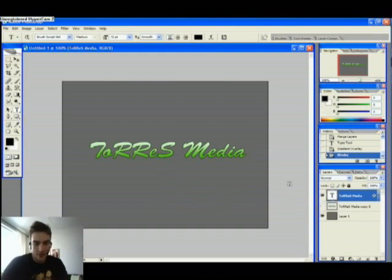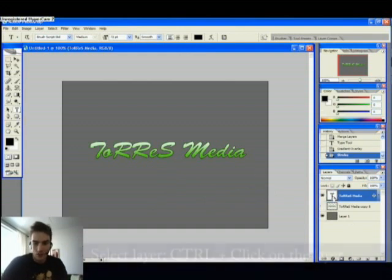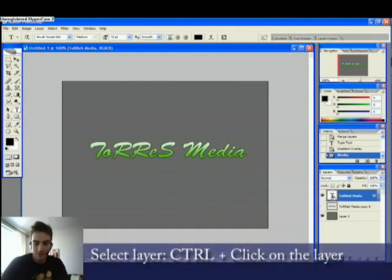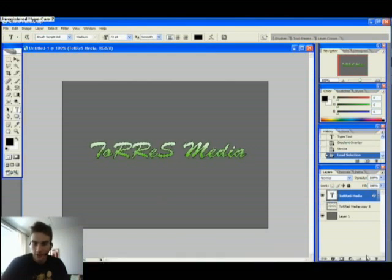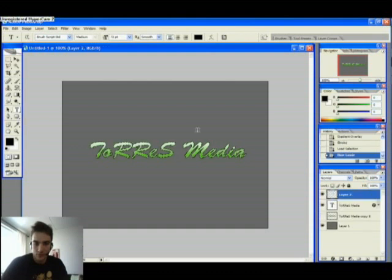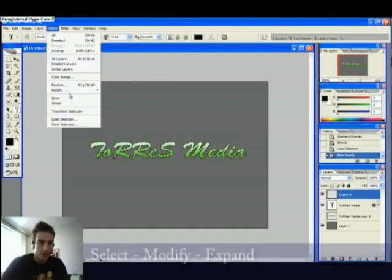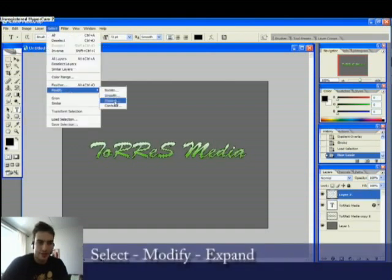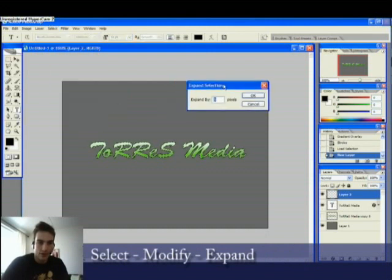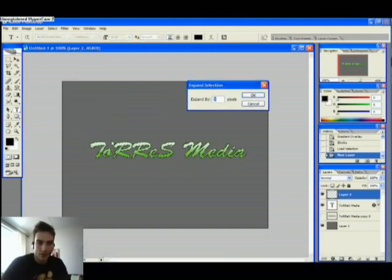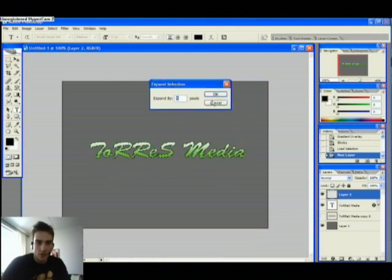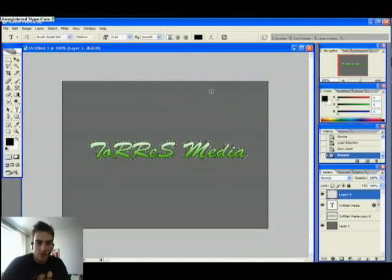We're going to select this by holding down Control and clicking the layer — there we have a nice little selection. Create a new layer down here. We go to Select, Modify, and Expand. We are now going to expand our selection by 5 pixels to make an effect.